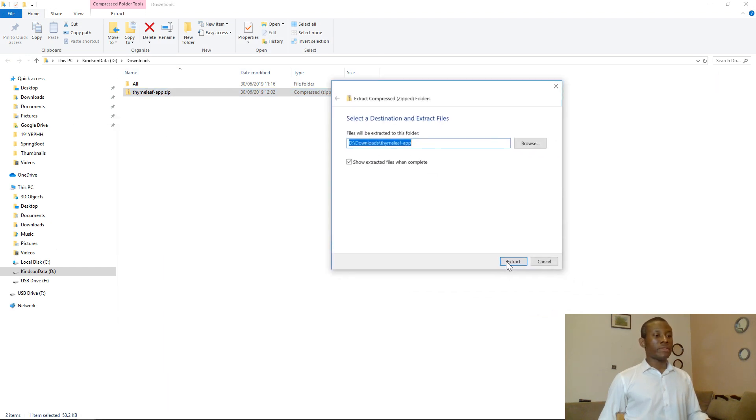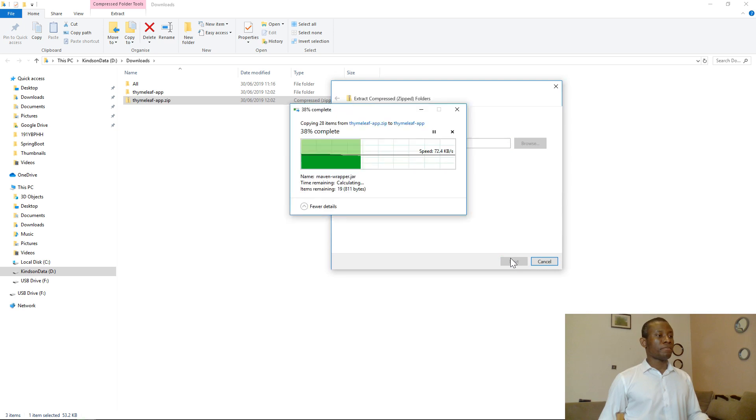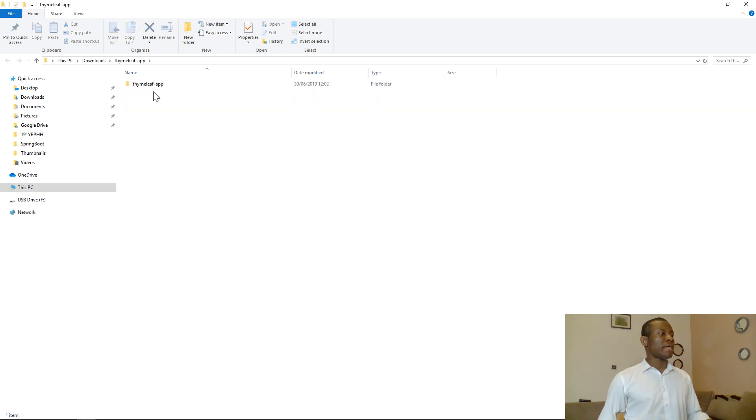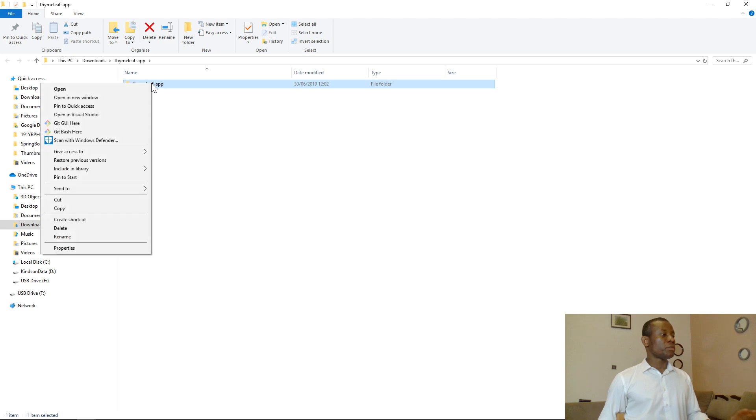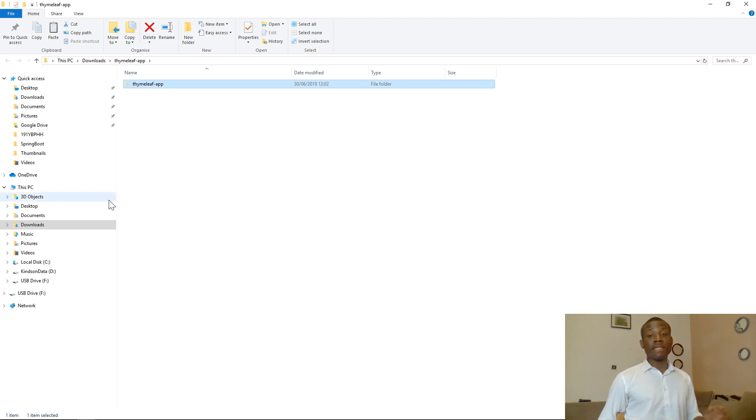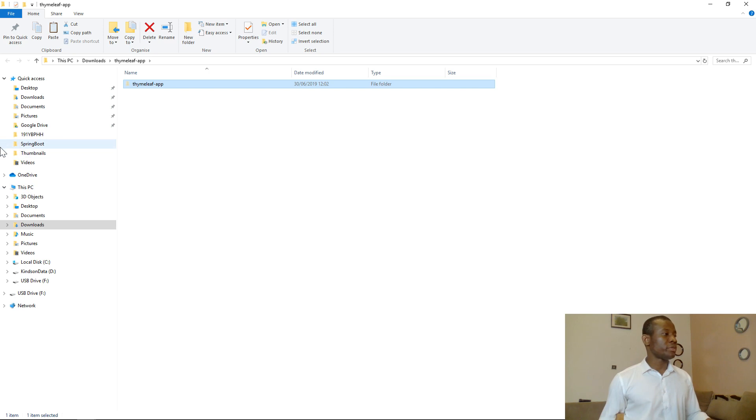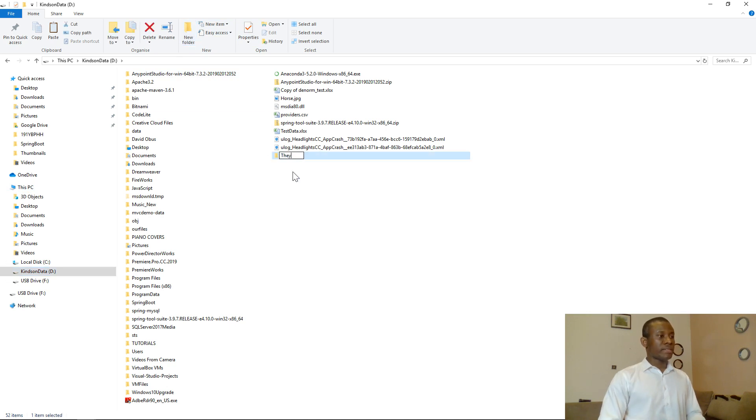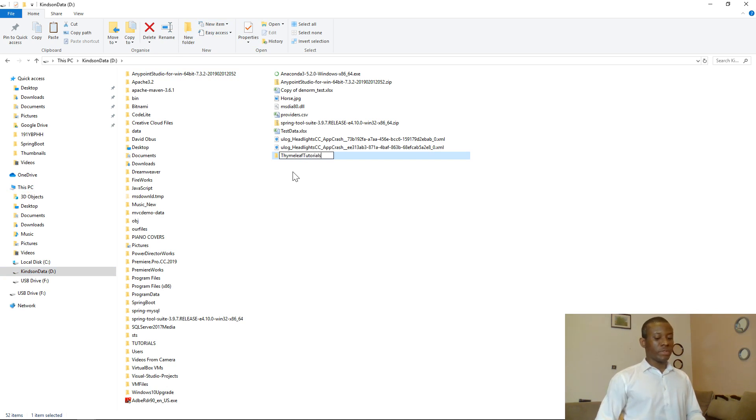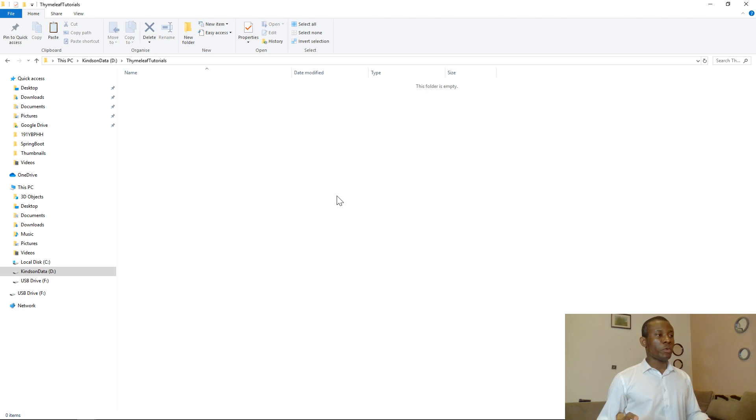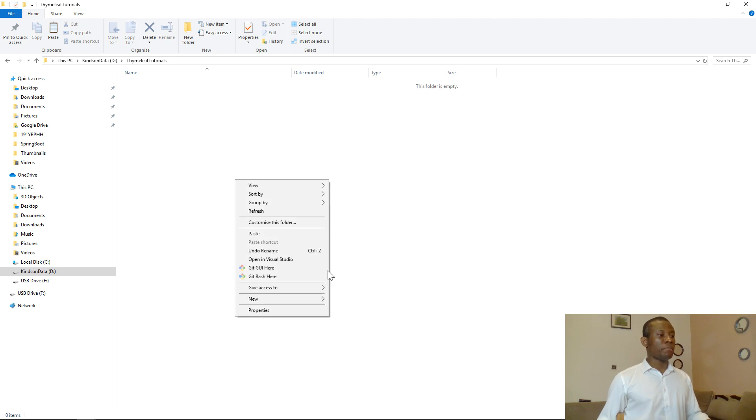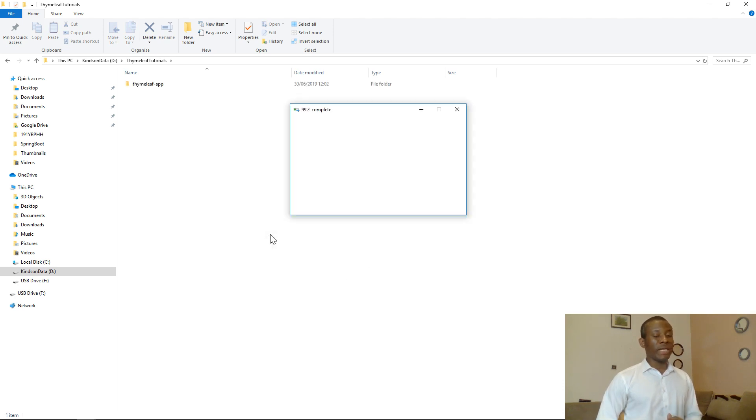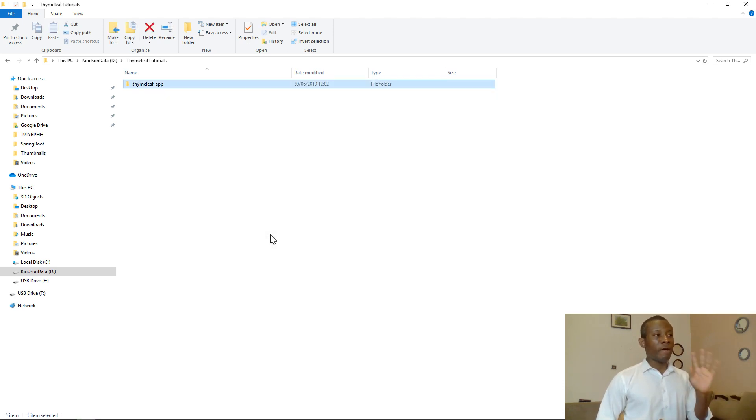So I'm going to say Extract. I have TimelieveApp extracted. So normally I like to place this in another folder that I normally put my projects. So that folder is in Drive D. So instead of having this, I'm going to just create a new folder and call it Timelieve Tutorials. So that is the folder I want to use as my workspace. So let me place the unzipped folder in there. So we have our TimelieveApp available in a folder in our local system.